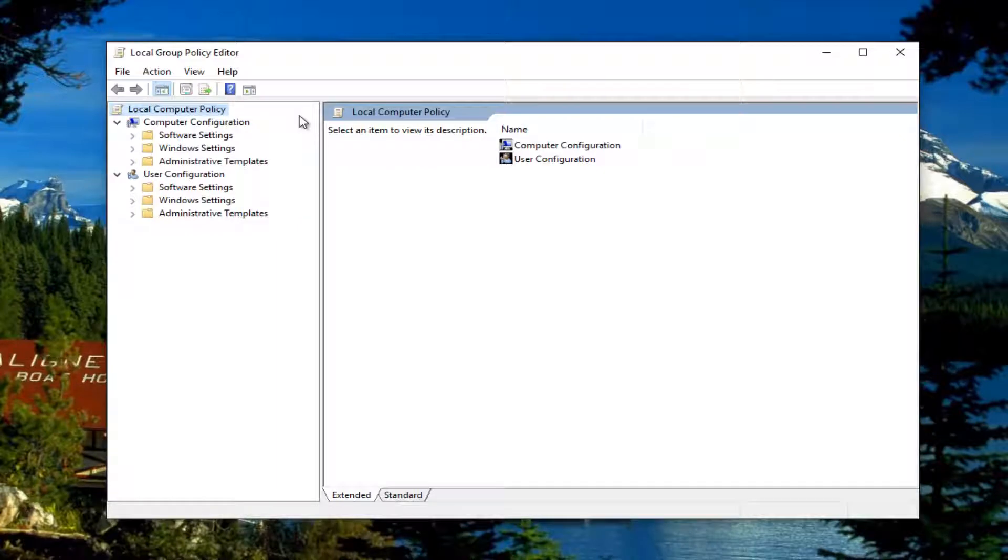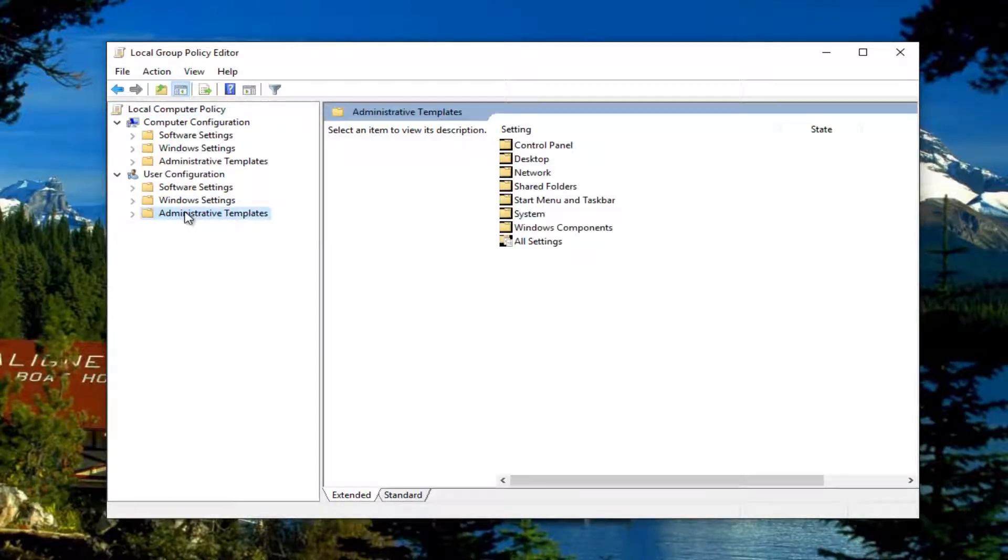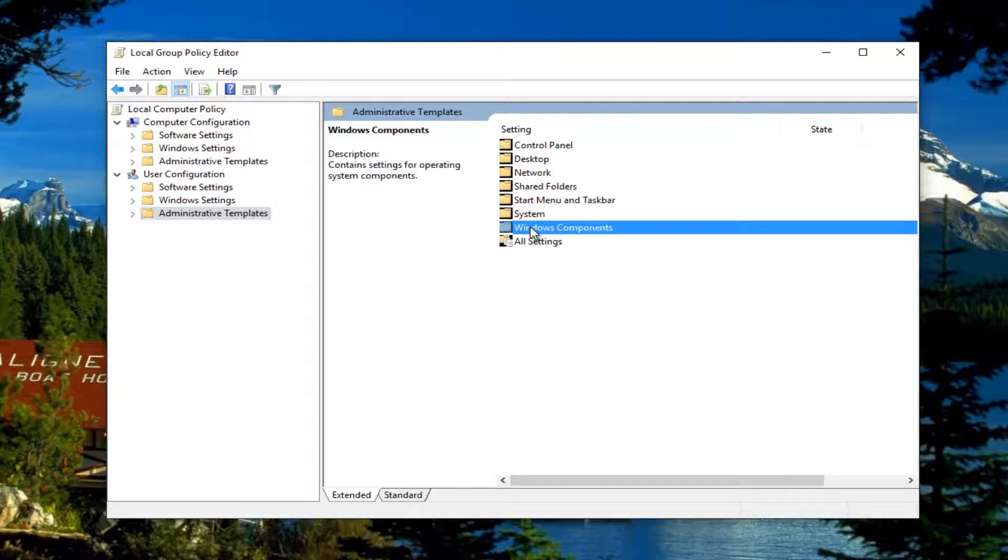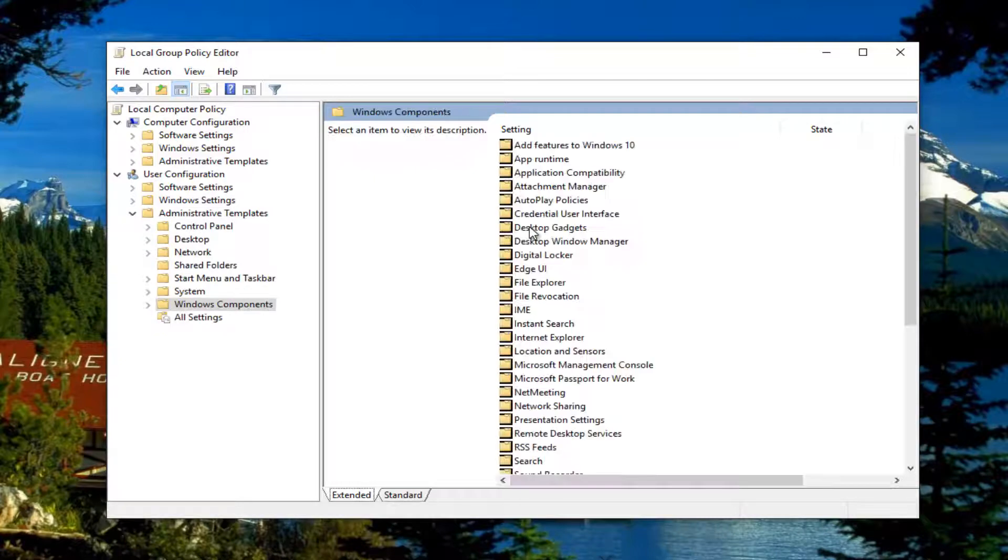Now underneath user configuration, you want to go and left click on the administrative templates folder right here. And now you want to left click on the Windows Components folder on the right side and double click on it.